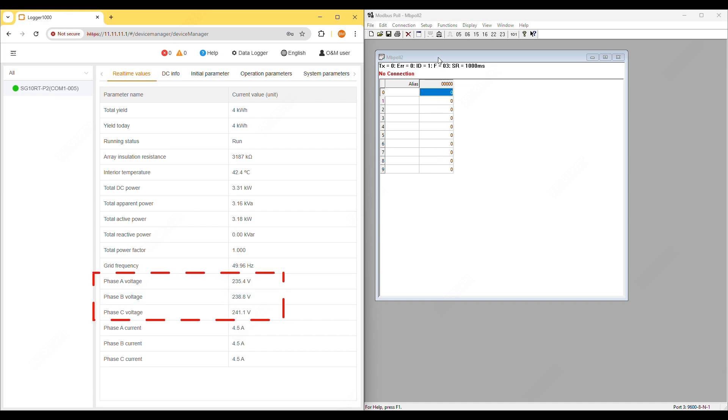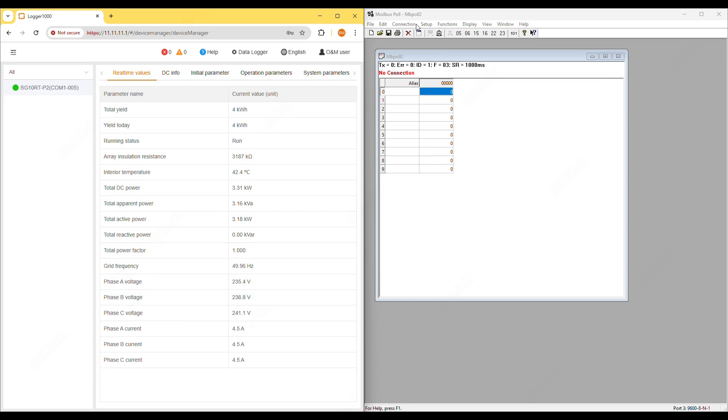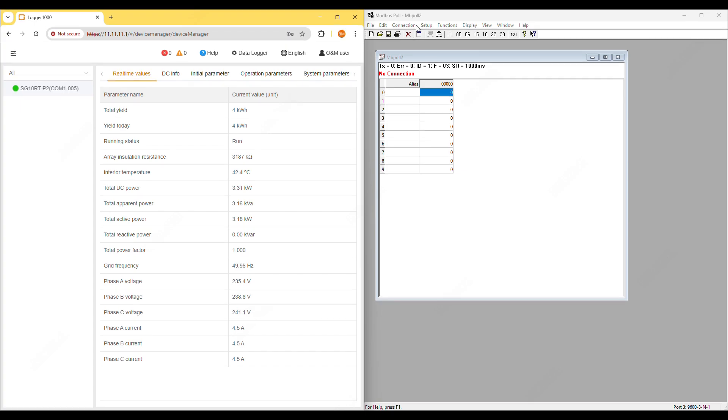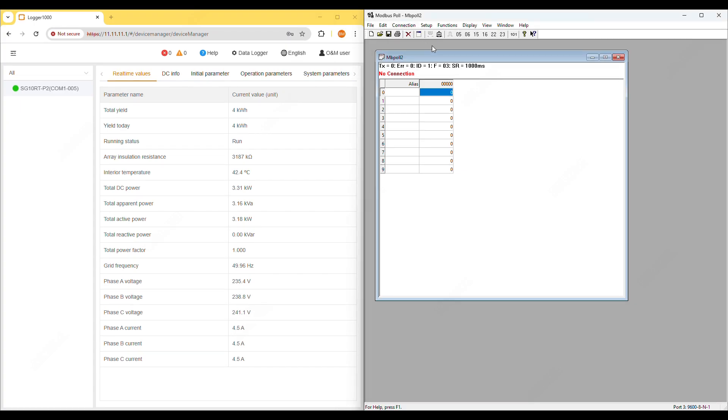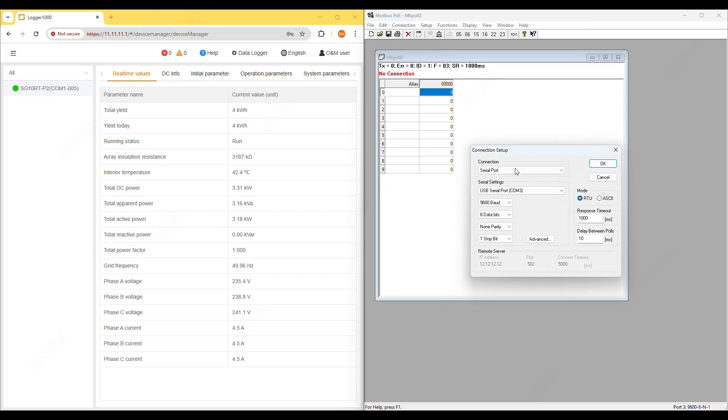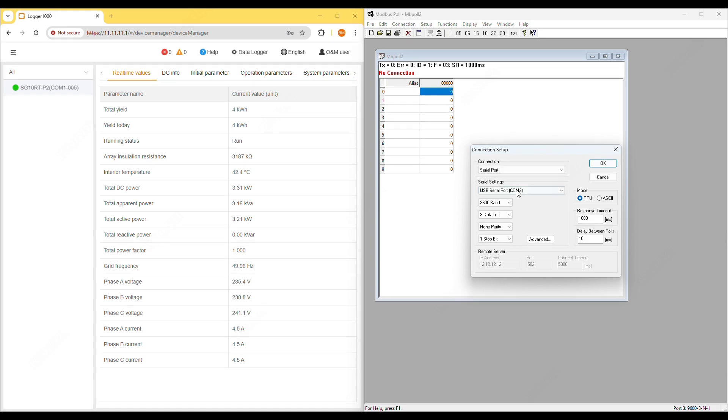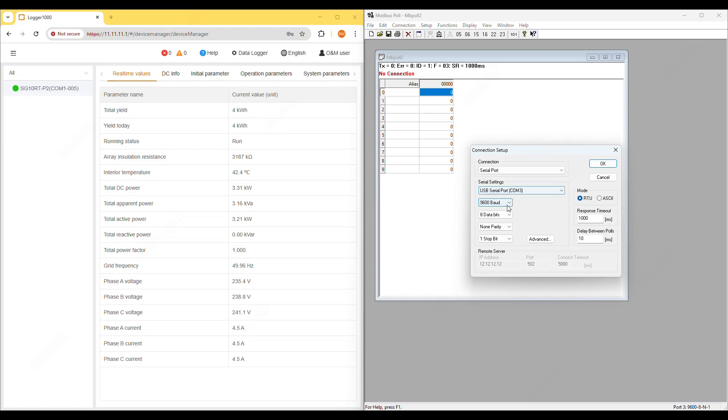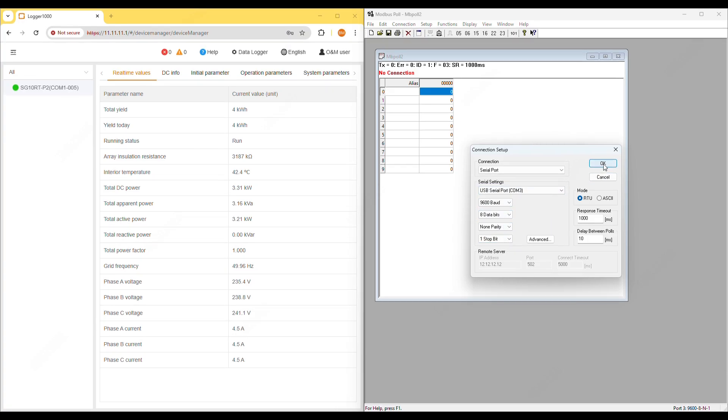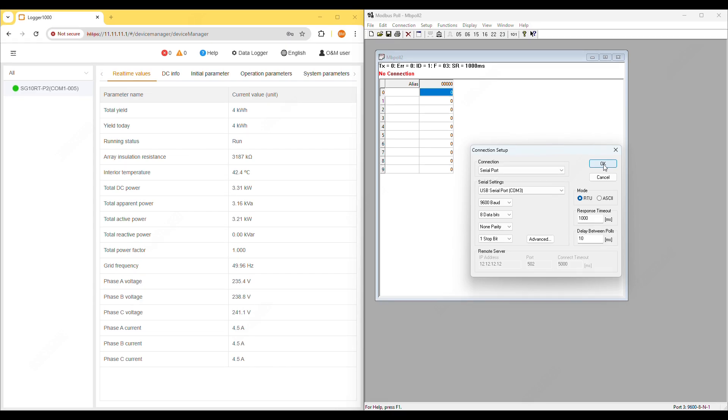Step 2, open Modbus poll and set up the connection. Go to connection, connect. The connection setup window will appear. Select serial port, choose the COM port that matches your USB RS485 adapter as detected by your computer. Set the board rate, parity and stop bit to match the values we recorded earlier. Click OK.